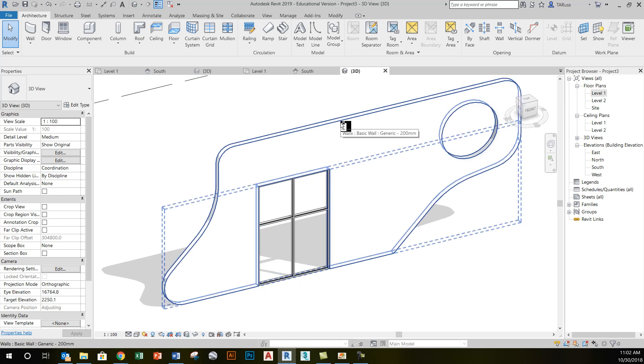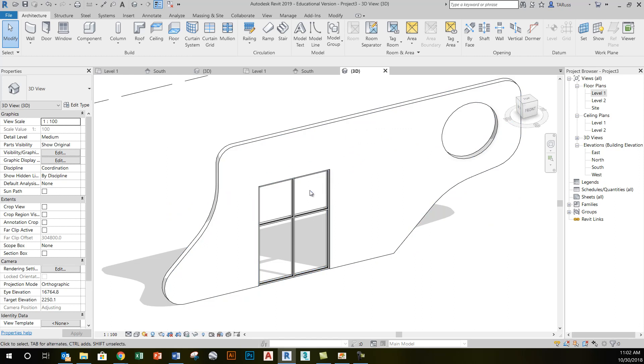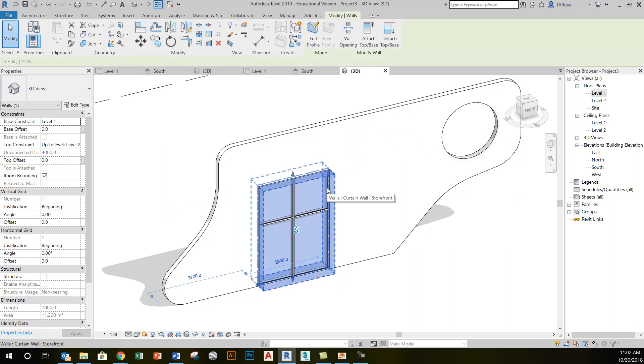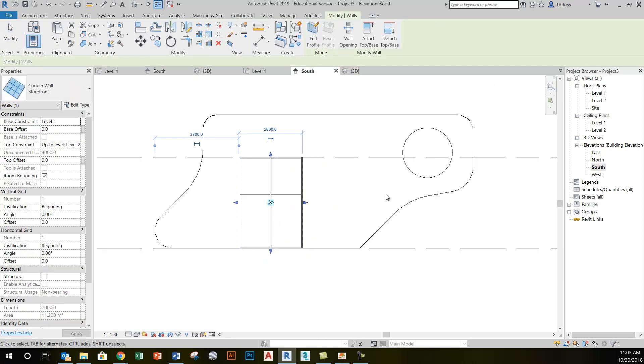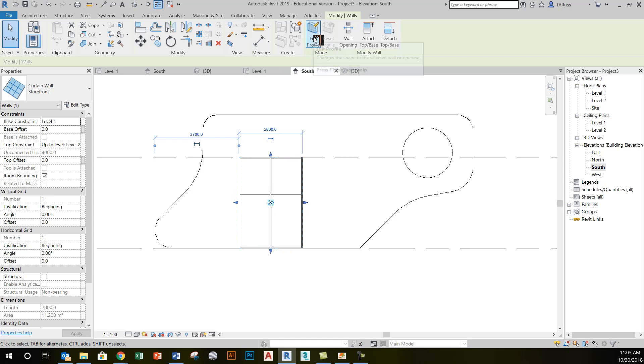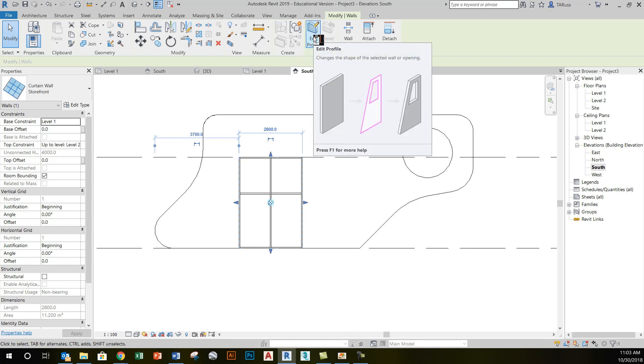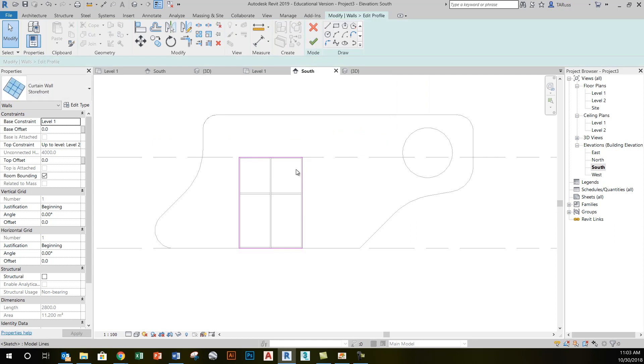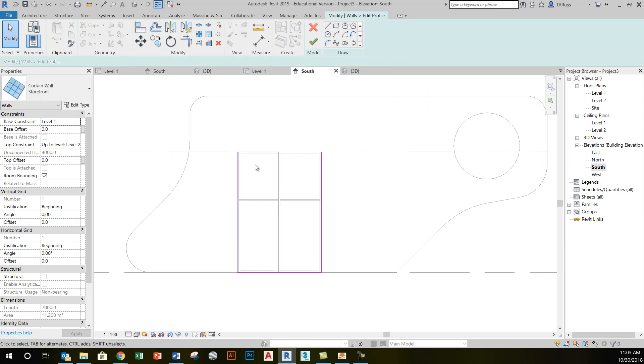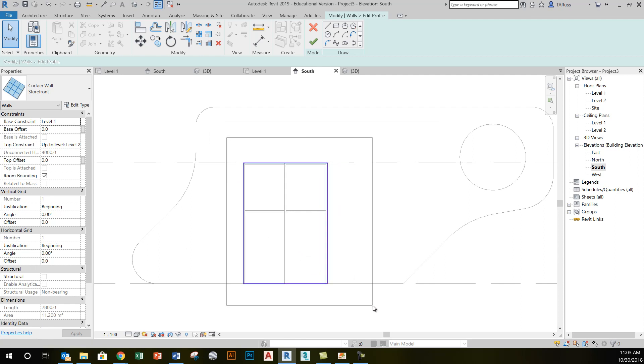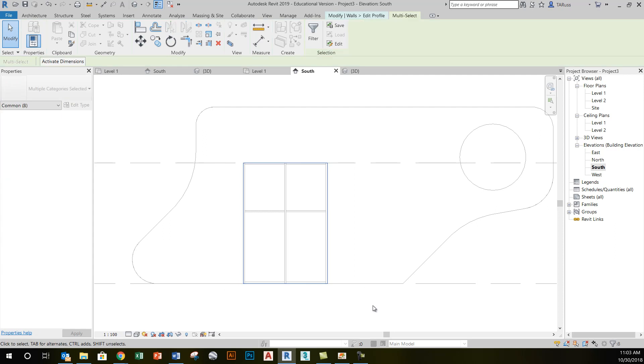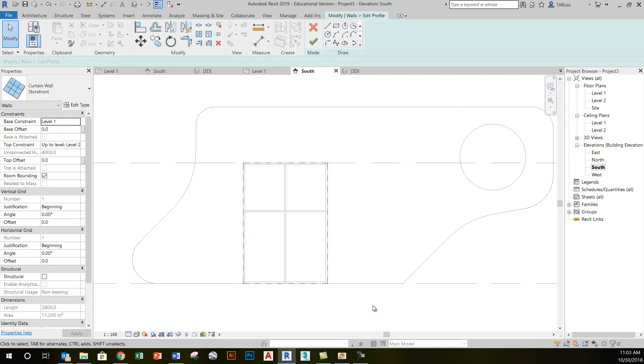If I go to my south elevation view again, you'll see that now that I've selected my curtain wall storefront object, once again I have an edit profile button for it. If I activate that, it'll put me in sketch mode and I can see the pink sketch lines that are determining the shape of that storefront curtain wall object. Like I did with the custom wall, I can just grab those pink sketch lines, hit delete, and create whatever shape I want.